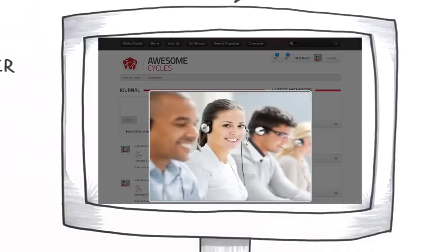On top of all that, they received friendly and professional customer support directly from the guys at DotNetNuke Corp., in case anything was less than totally awesome.